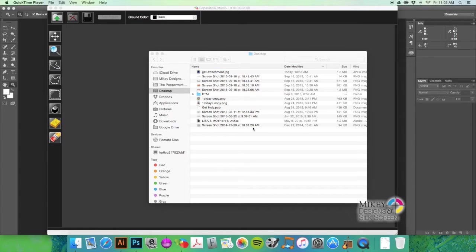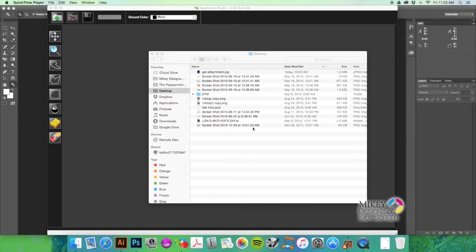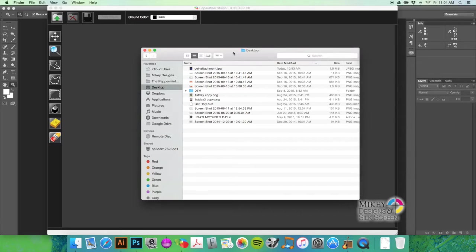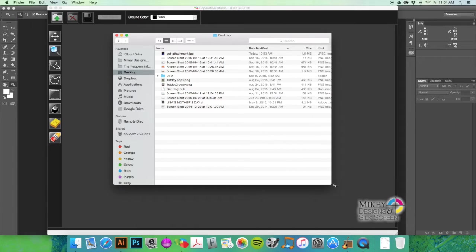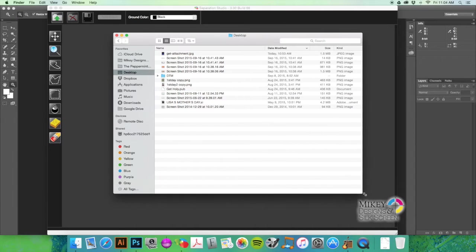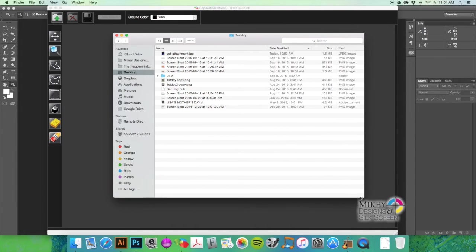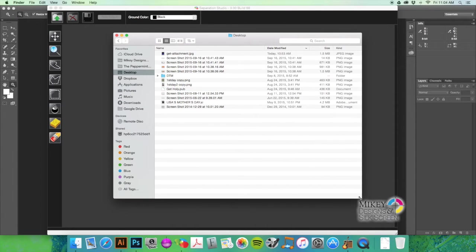Hey everybody, this is Matt with Mikey Designs and Silkscreen. I'm going to do a quick tutorial helping out Will Smith. He has a t-shirt design that he wants to print for his band and had a question about how to separate it.